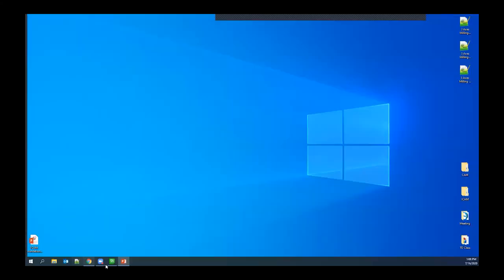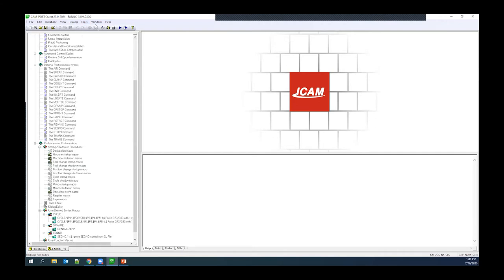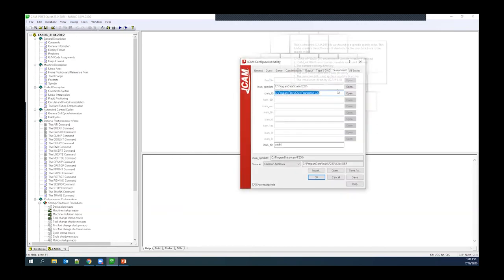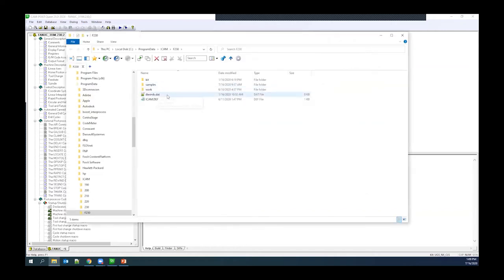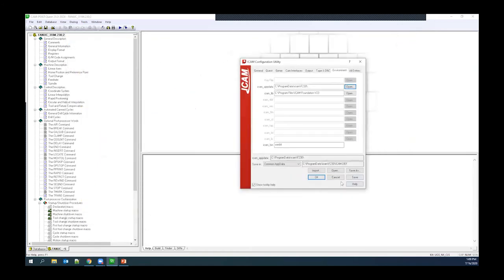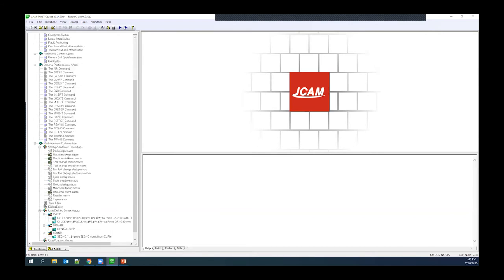Let's jump into Quest. Here I have a simple Fanuc 31i from our default database that comes with Foundation. We are going to mainly use the dialog editor, the declaration macro, and the machine startup macro, because I just want to call my dialog during the machine startup.